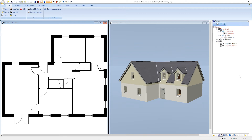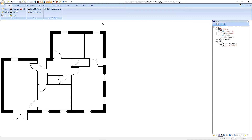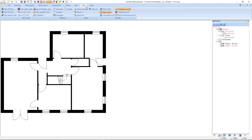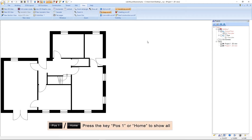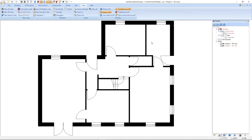We start with the 2D view and in the first step we maximize the 2D view. To have a good overview we select the function View, and we click on Show All, or we press the shortcut Position 1 or Home. With this function, Catvilla zooms automatically into the closest position possible while still displaying all the components of the project.